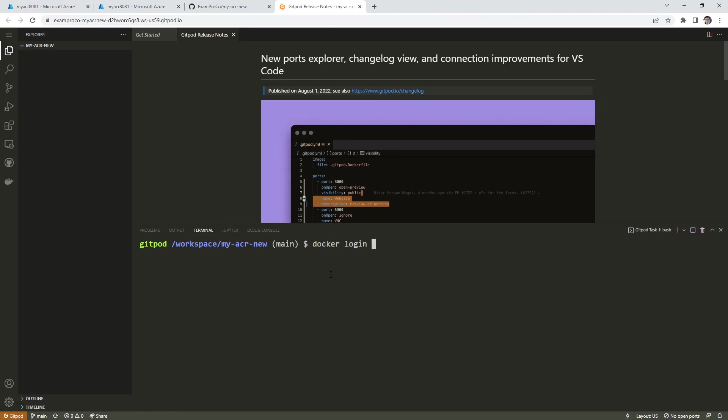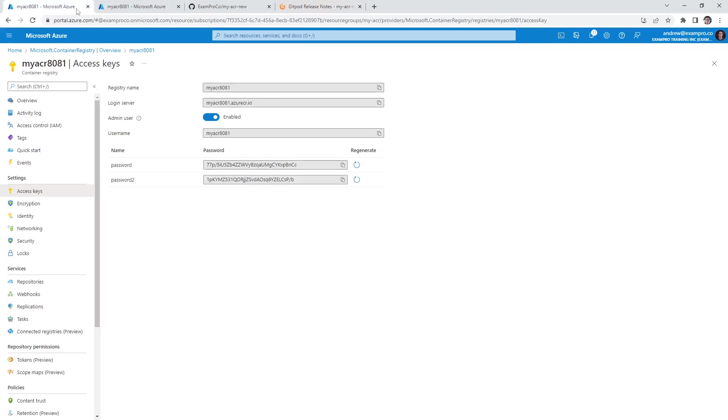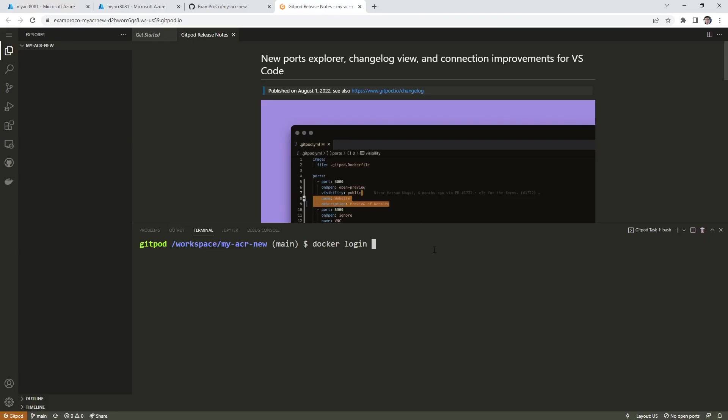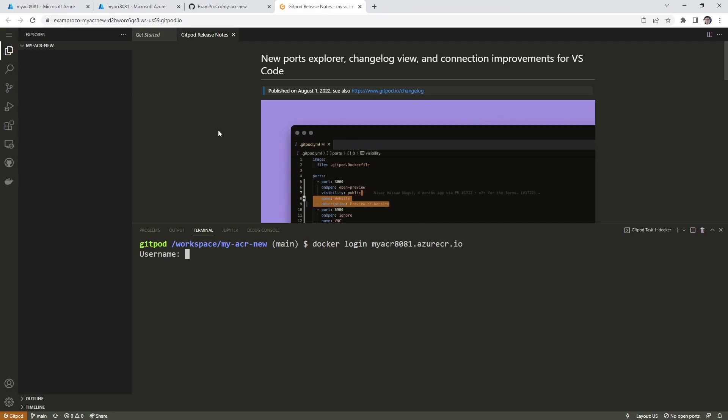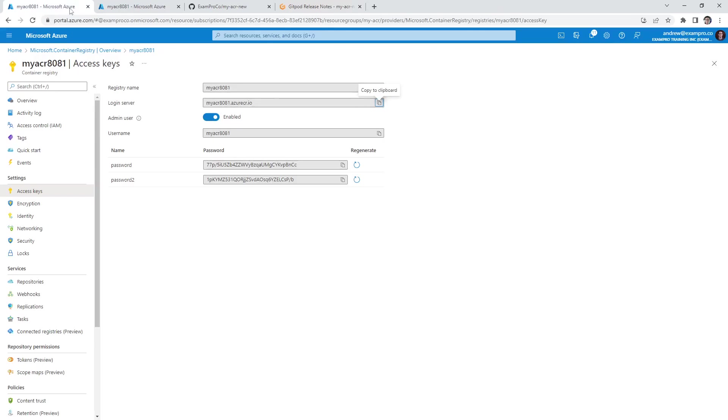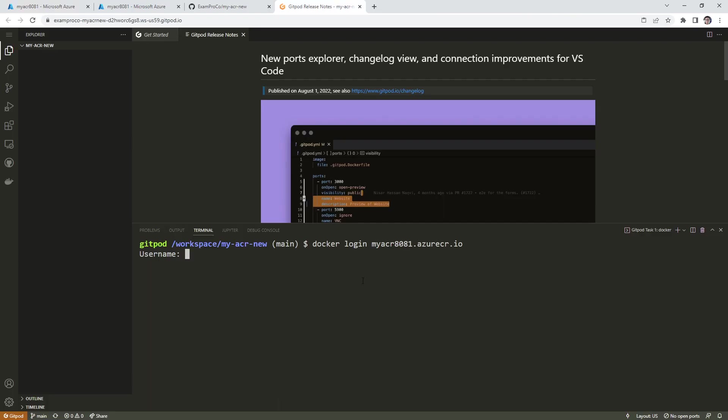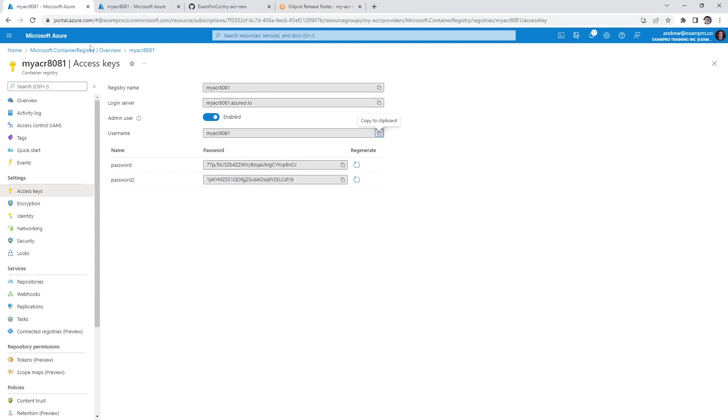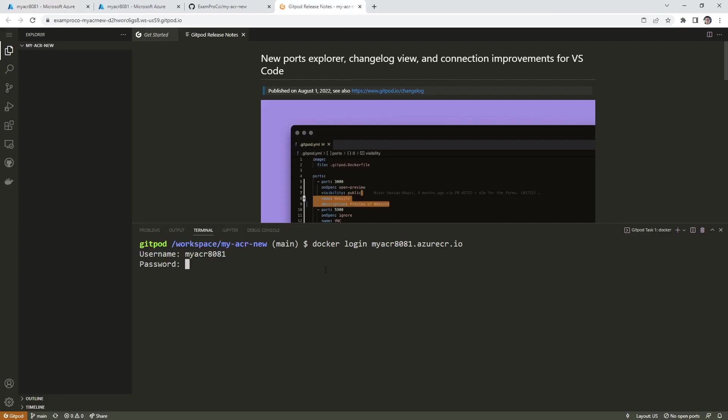So we're going to say docker login, and then we're going to provide the login server. We'll hit enter, it's going to ask for our username. So that is our username there. So I'm going to paste it in. It's going to ask for our password, so I'm going to copy that, paste that on in there, hit enter.